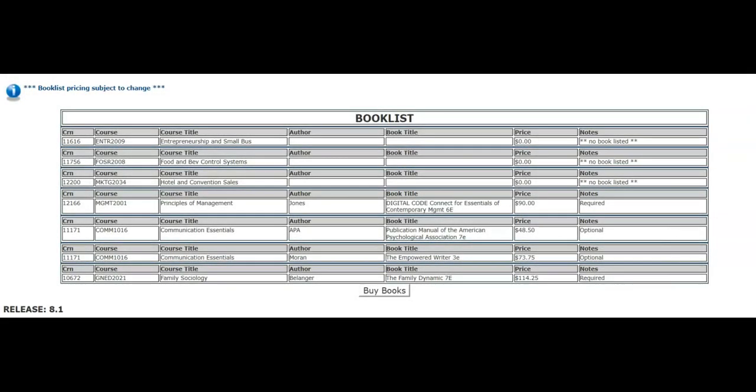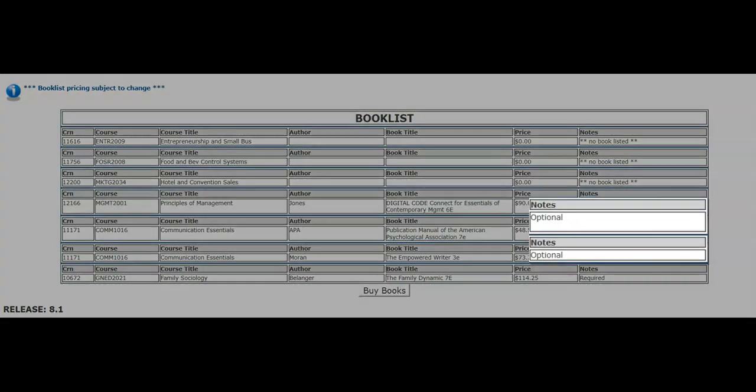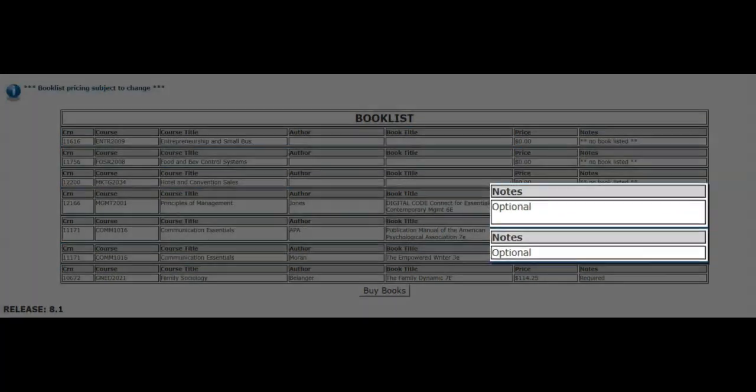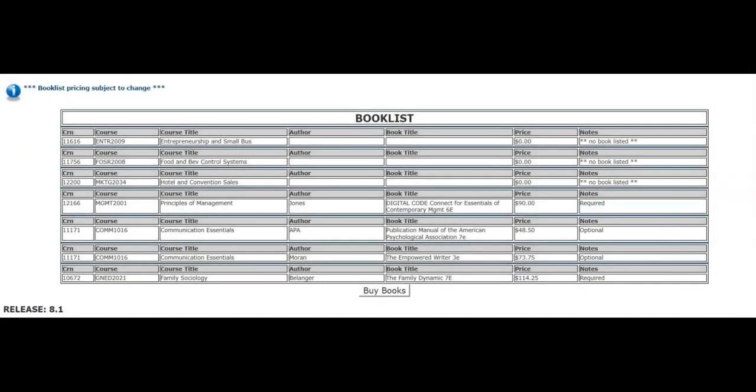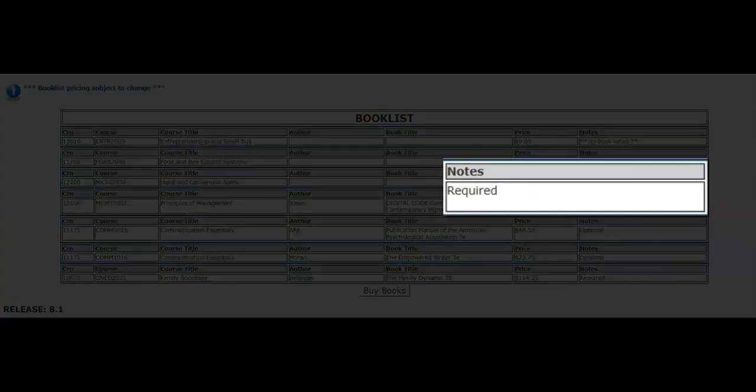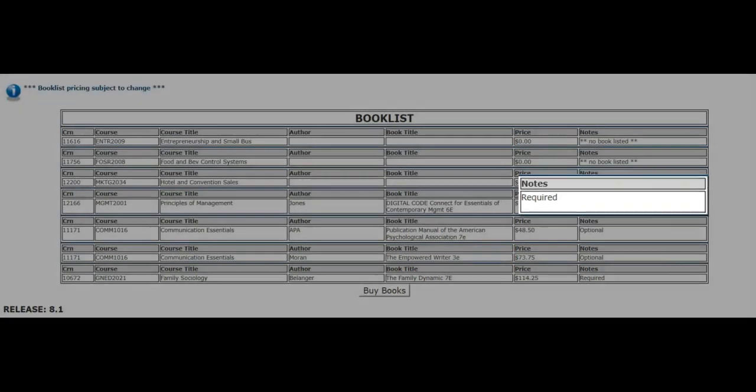For books that are listed as optional, it is up to the student's discretion if they would like to purchase these books. If a book is listed as required, it is labeled as such by the instructor and must be purchased.